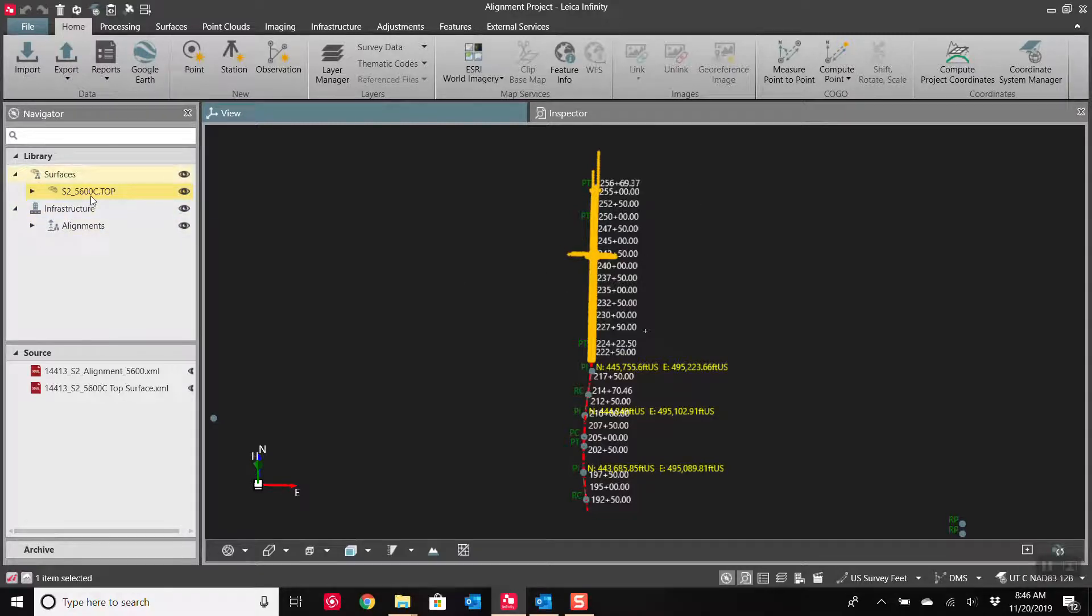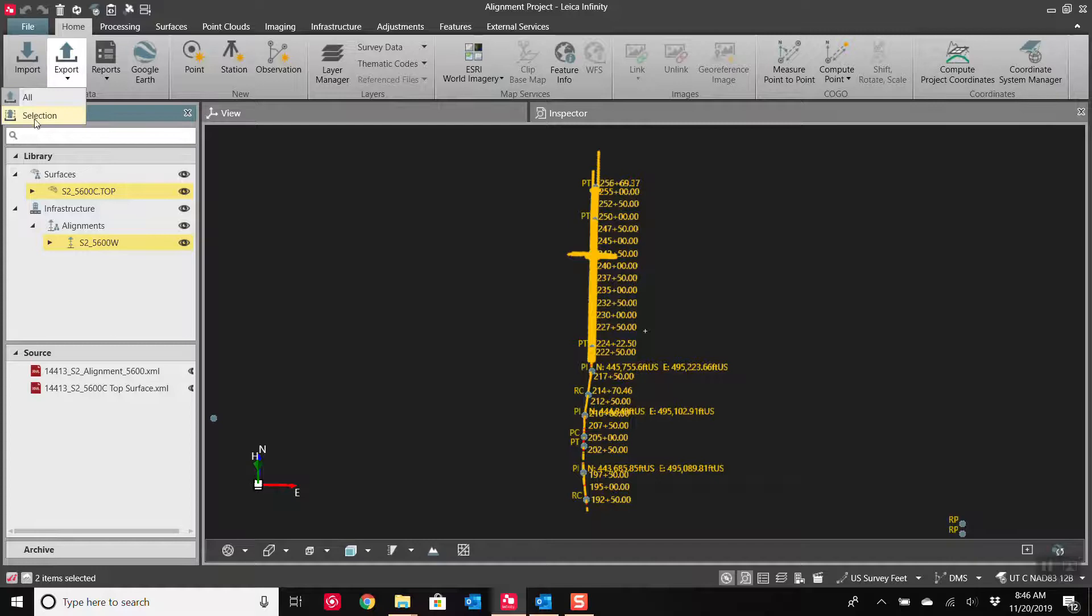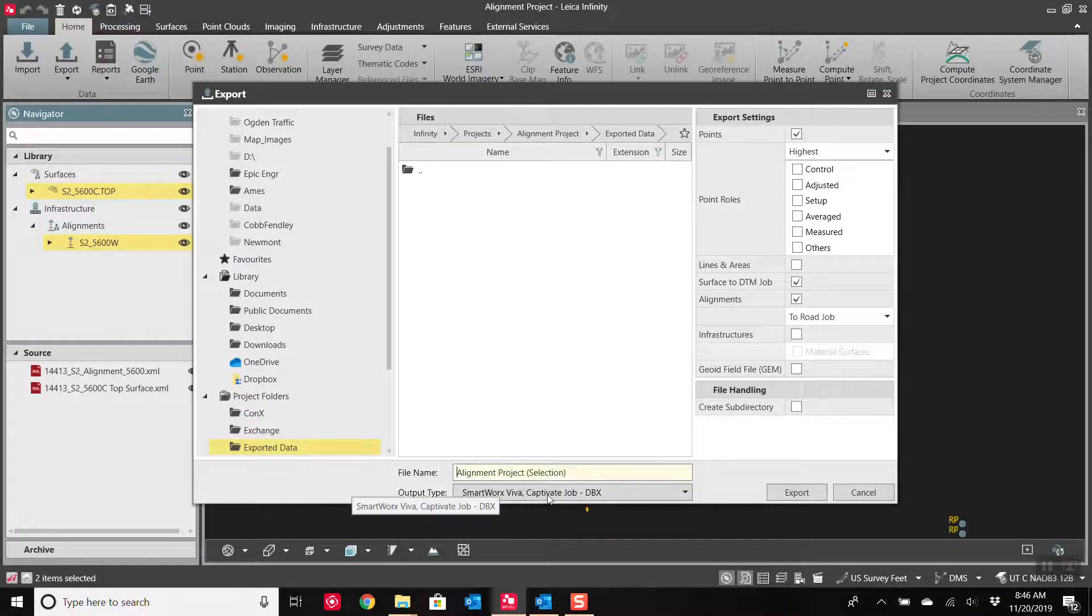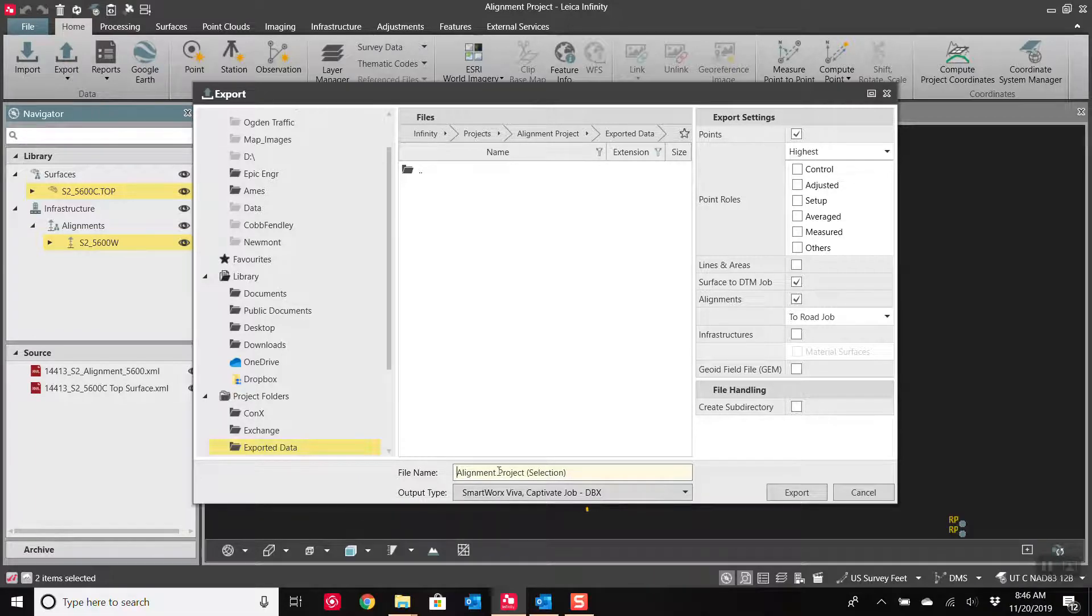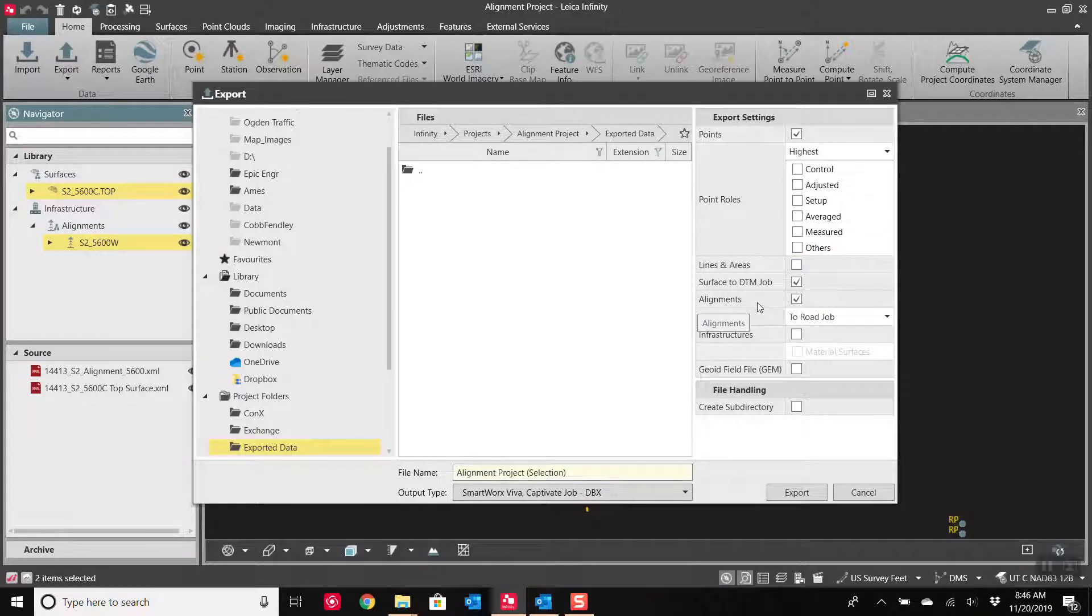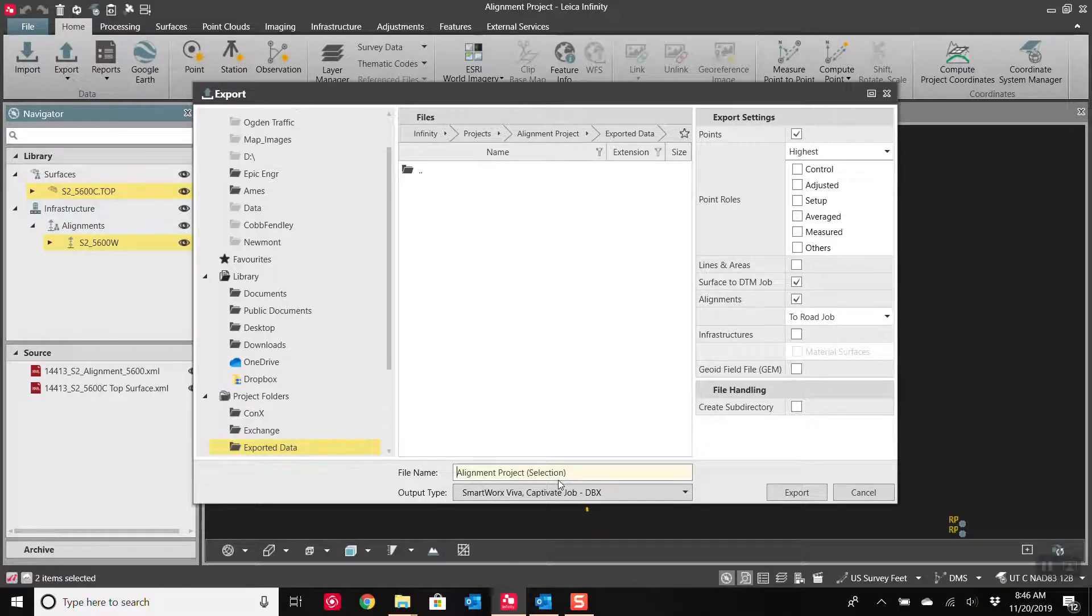So from Infinity, now we can click on the surface and we can also click on the alignment, so we have both of them highlighted. Now we go to export selection. And we're just going to send it out as a SmartWorks activated job. It's going to create three different files here: a surface job, a road job, and a working job. The working job, honestly, I'm going to ignore.